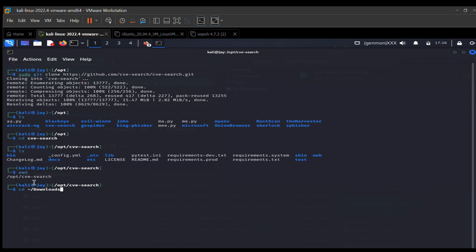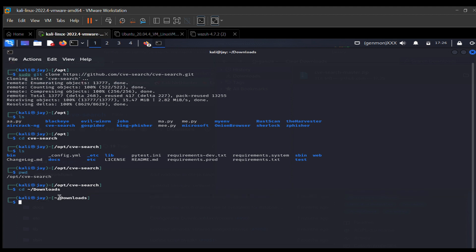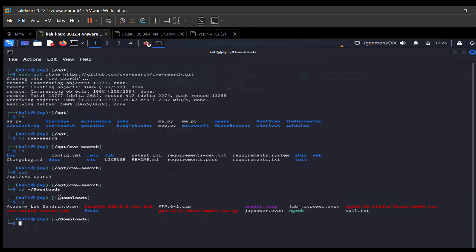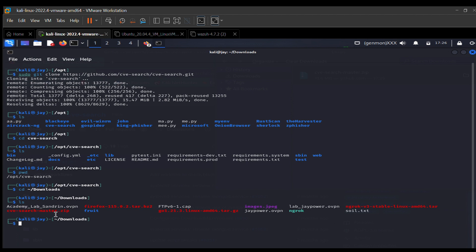Take note of this command: cd and the tilde (~) character — not a dash — followed by /Downloads. This takes you straight to the Downloads folder from wherever you are. If I do an ls, you can see cve-search-master.zip. That's our downloaded file — it's a zip file, so we need to unzip it.